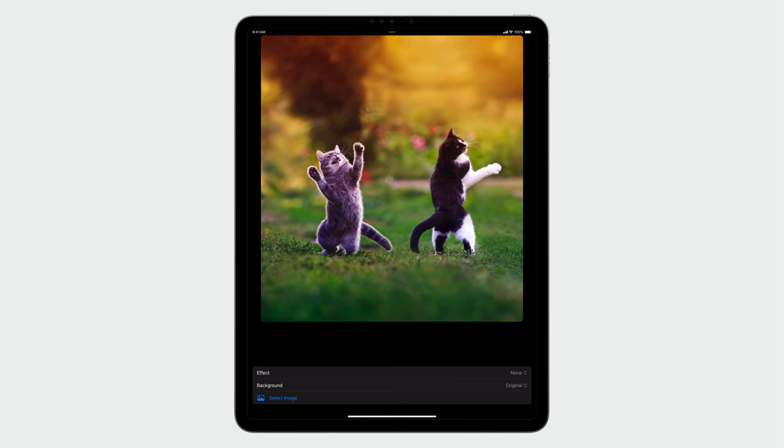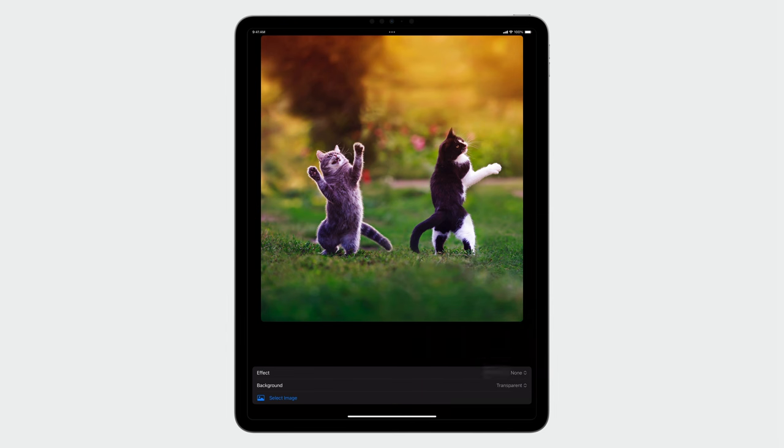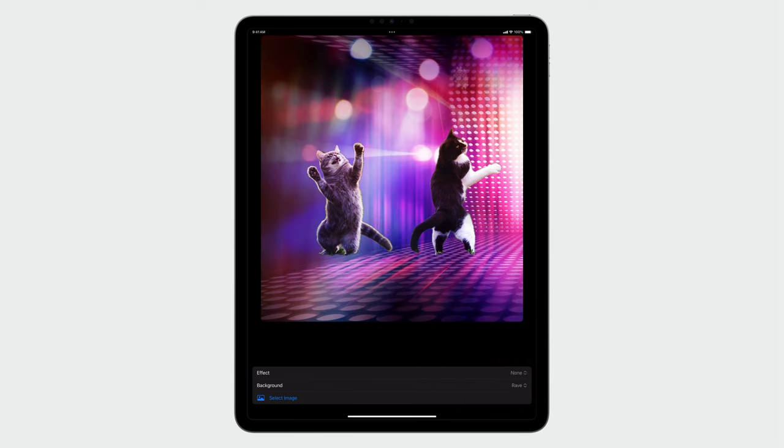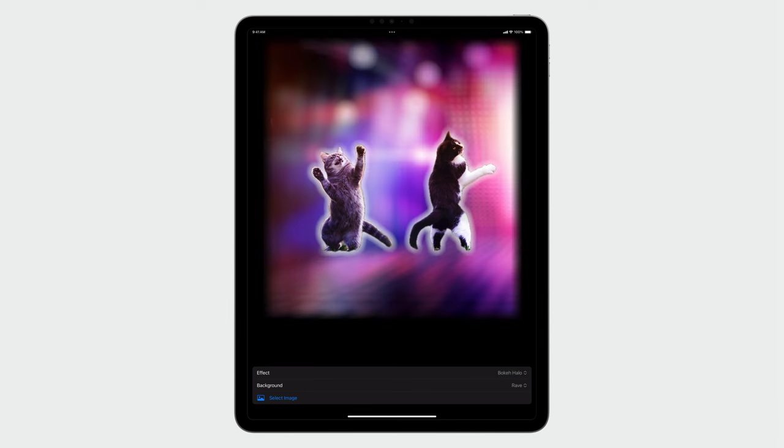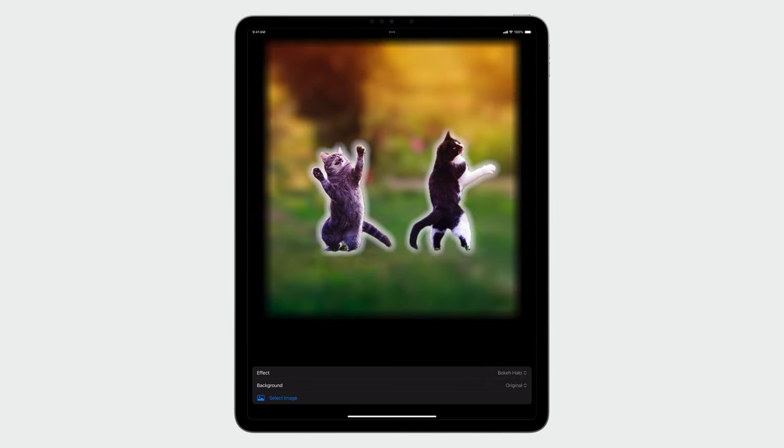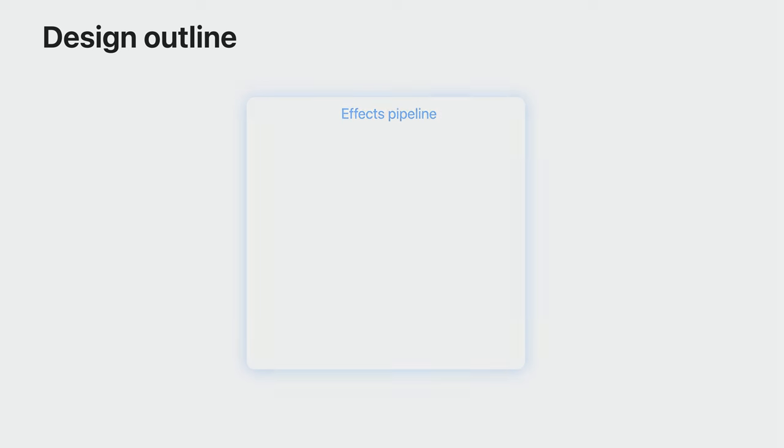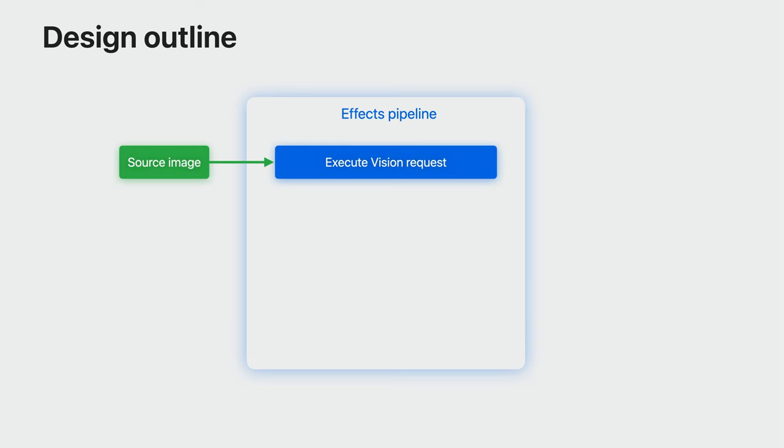Now let's put everything together to build a cool subject-lifting visual effects app. You can remove the background and show the views underneath it. Or replace it with something else. On top of that, you can apply one of the preset effects. And the effects compose with the selected background. You can even tap on a foreground instance to selectively lift it. Let's look at an outline of how I will approach the creation of this app.